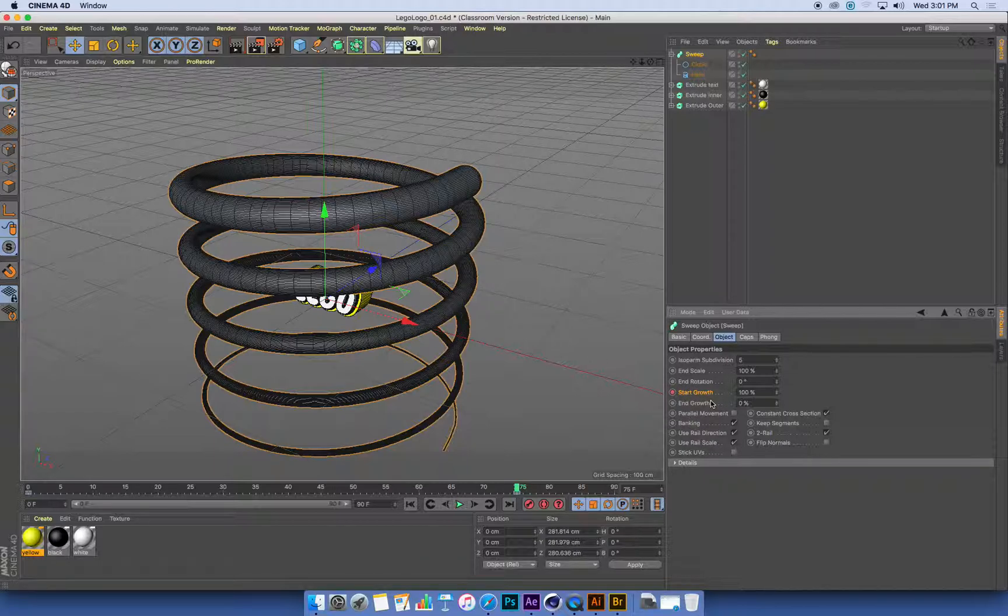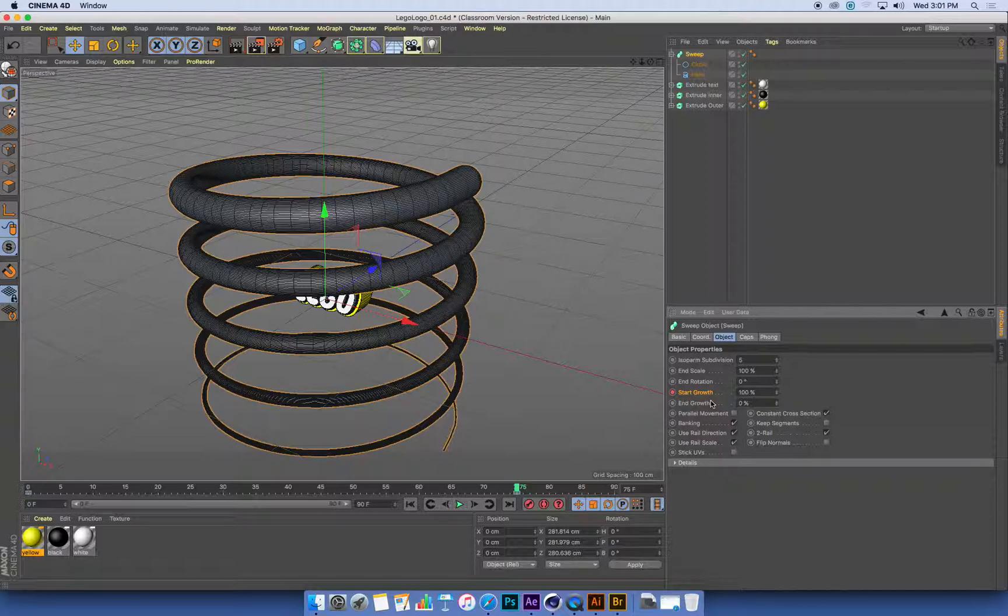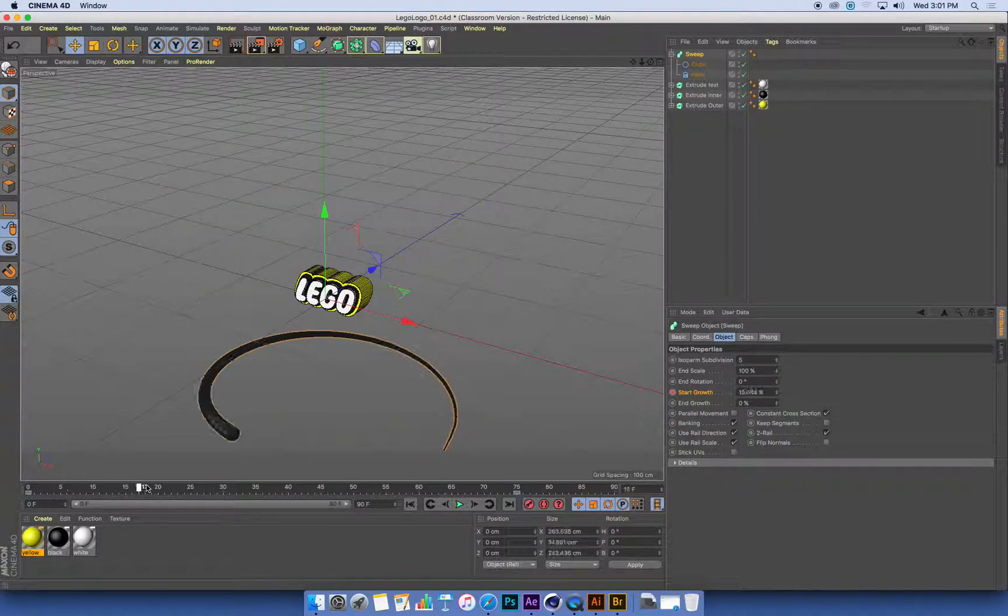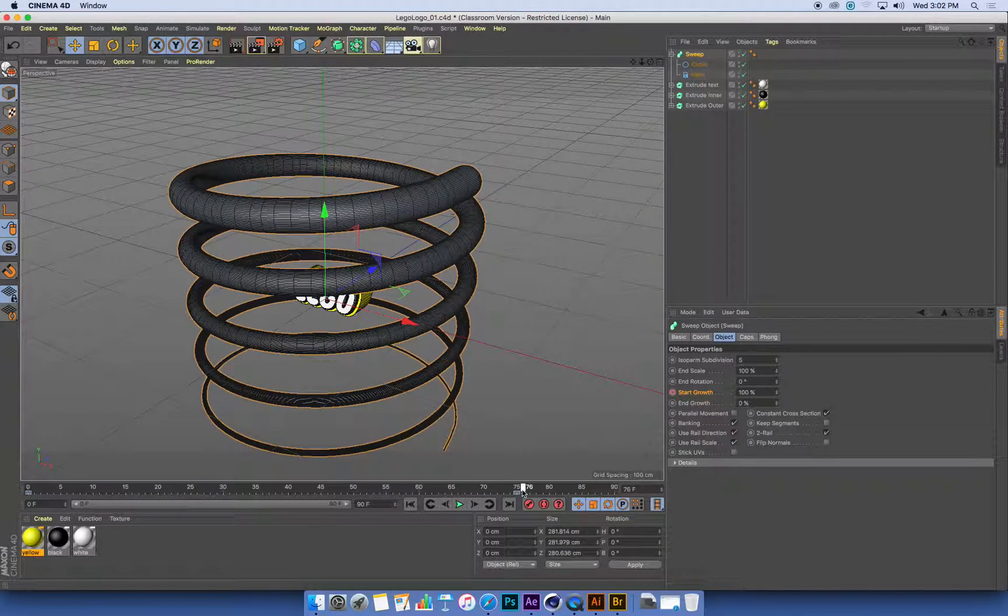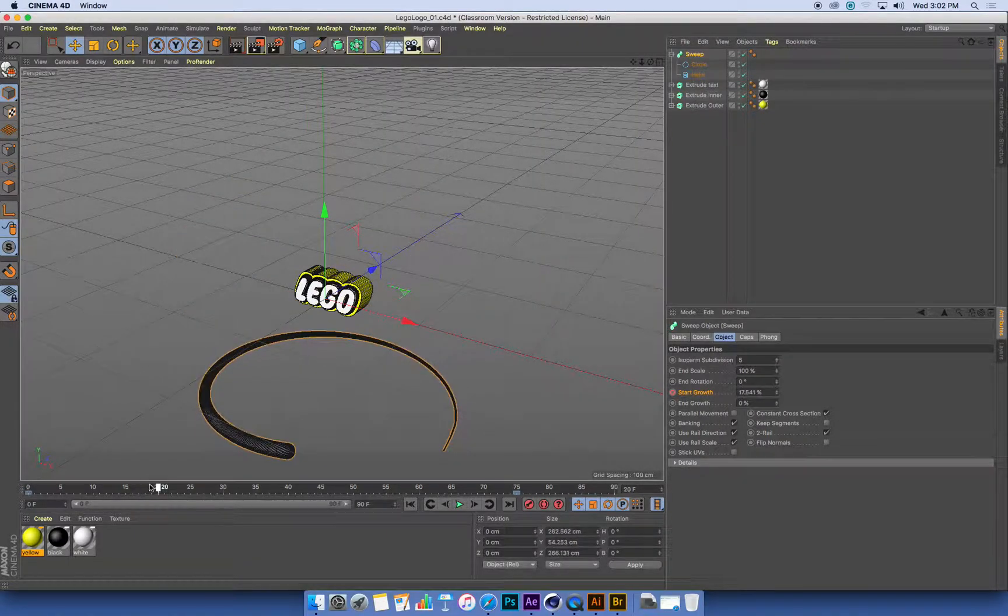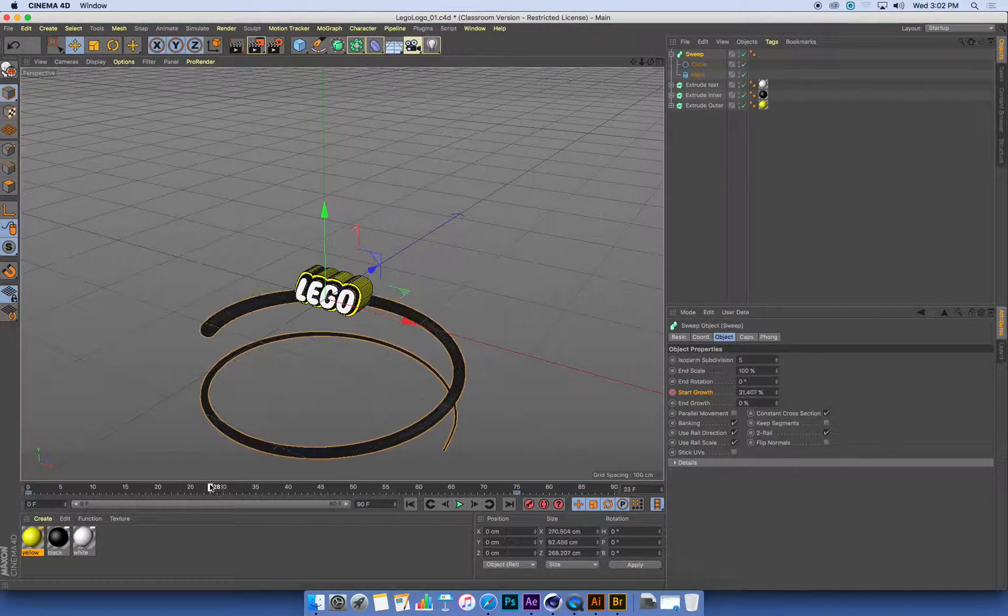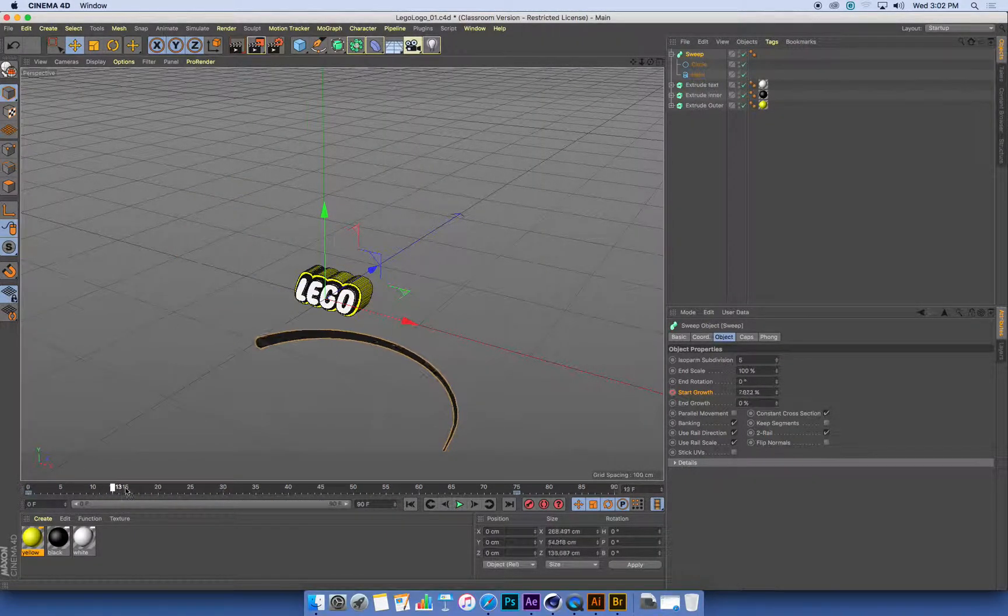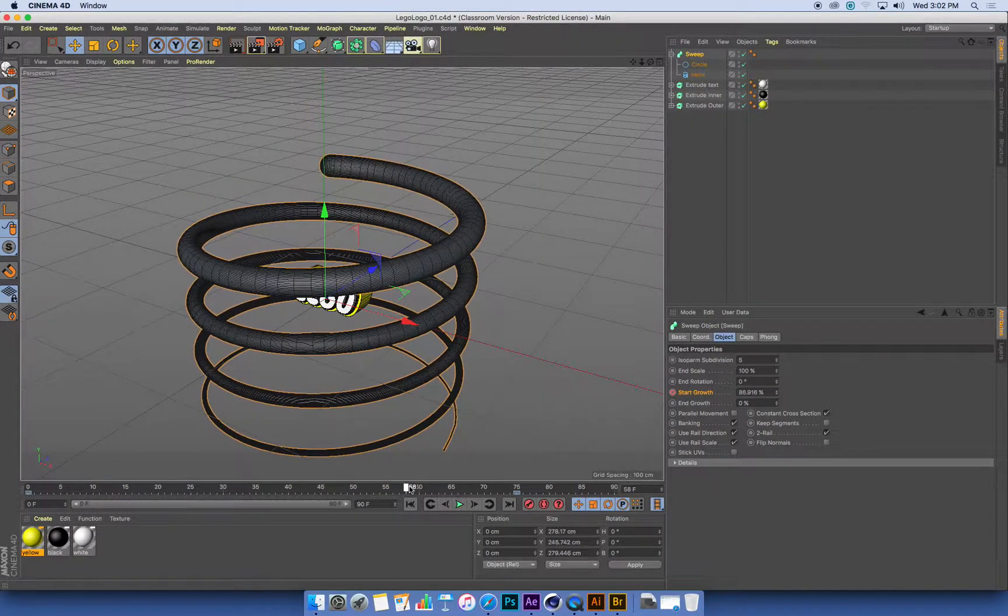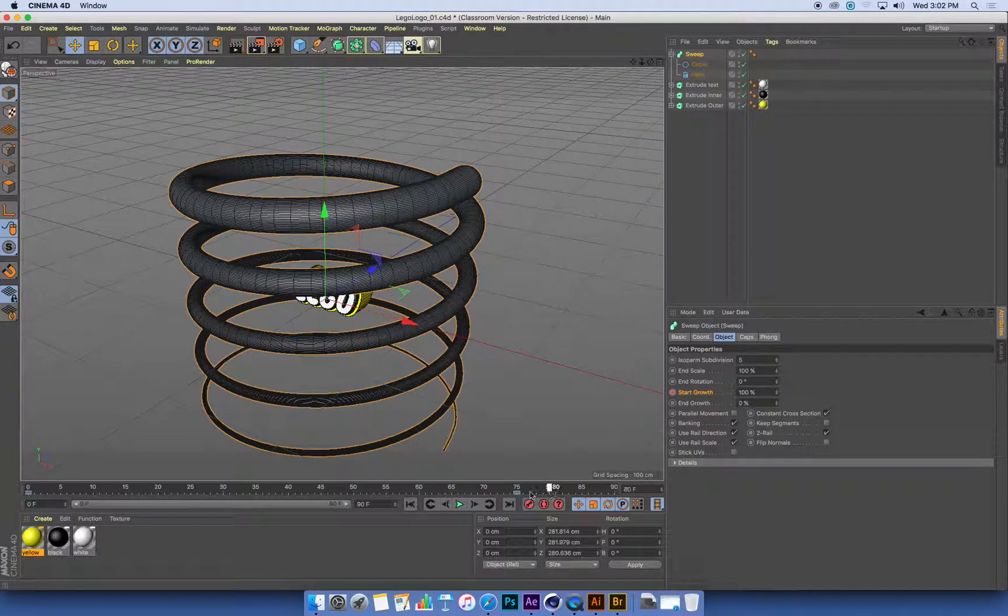Red means you've set a keyframe. Yellow means that value has changed and you haven't set a keyframe. So what we should have now is a start and an end keyframe for the start of the sweep animating along its path.